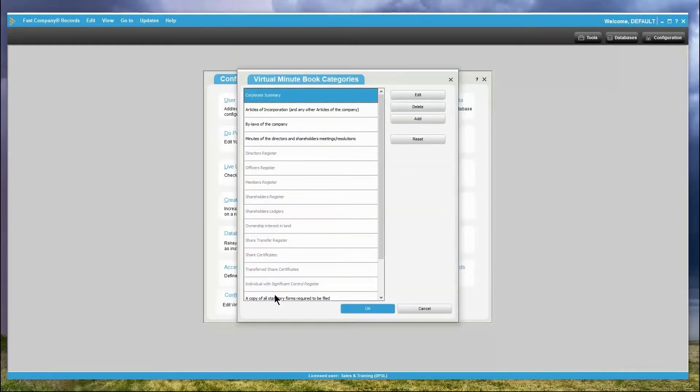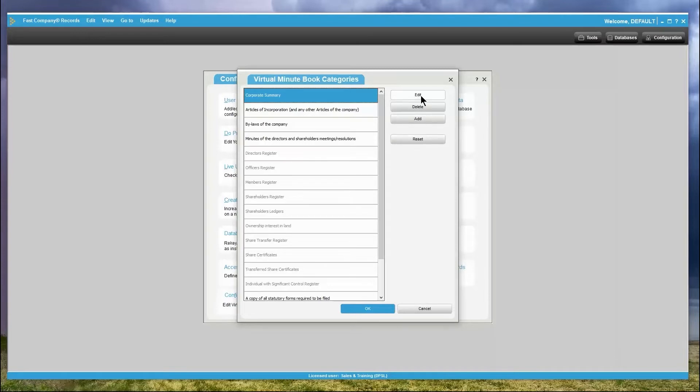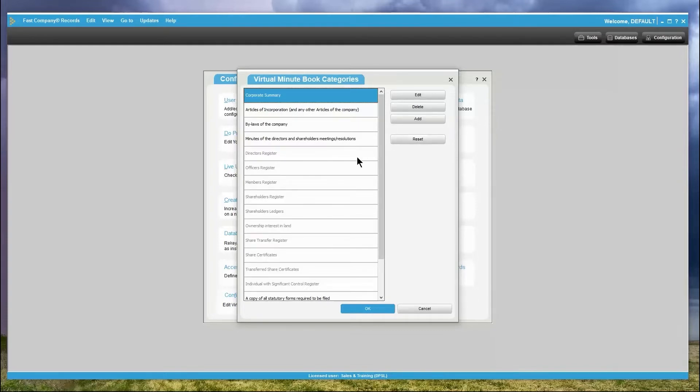The Virtual Minute Book categories window will appear with all your preset categories. At the top right, you will see you can edit, delete, add, or reset these categories back to the original default. Note that the registers and ledgers categories have extra functionality and therefore cannot be changed.